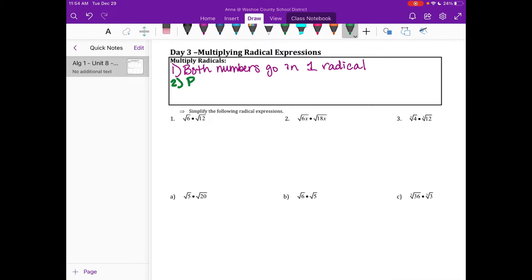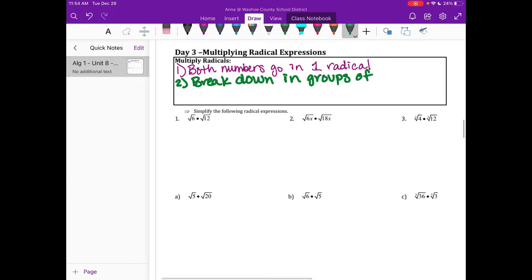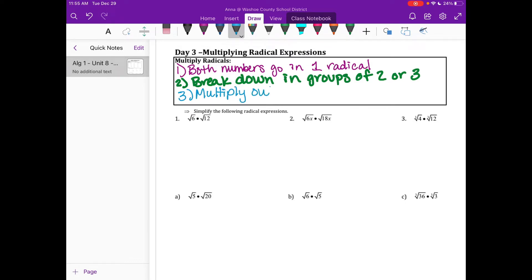The second thing we're going to do is break them down and look for groups of two or groups of three, depending on what you're doing. From day one and day two, you know that if you don't have a group of two or group of three, it stays in the radical — which is exactly the same here. But this time we might have more outside numbers. If you have more than one number that goes outside, you do have to multiply the leftover inside numbers and the leftover outside numbers. So the last step is: multiply outside and inside numbers.